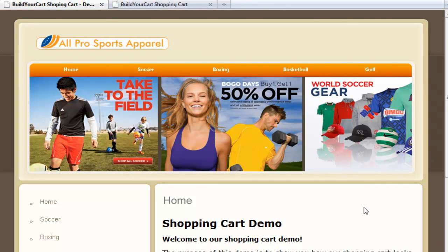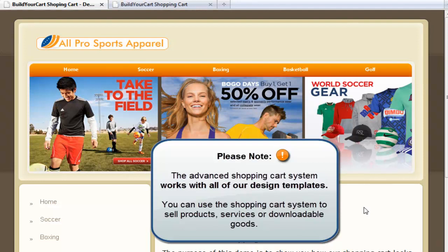Hi, this is an overview of our advanced shopping cart. In this overview, I'll show you an example website that has our shopping cart integrated. I'll also give you an overview of the backend management area.